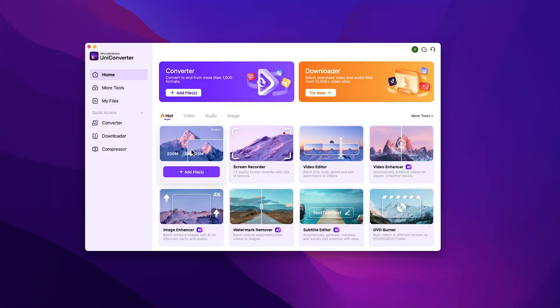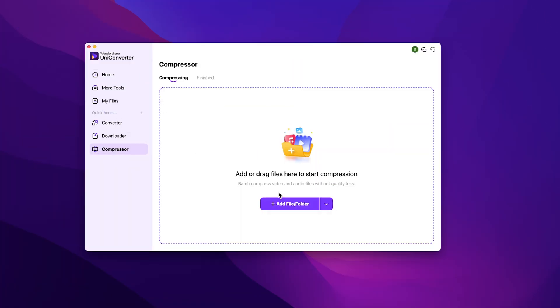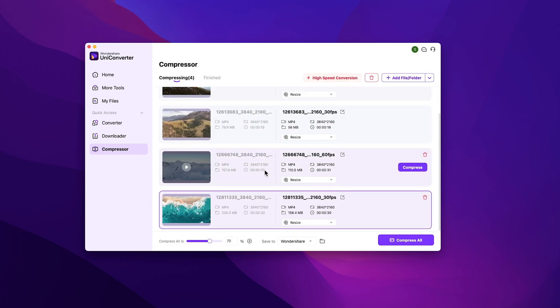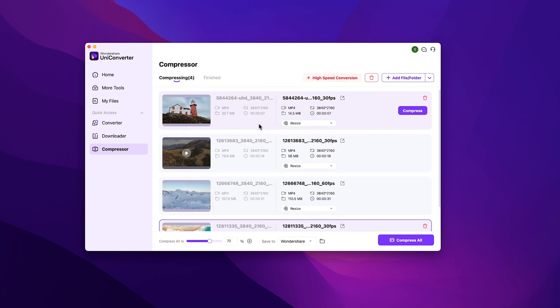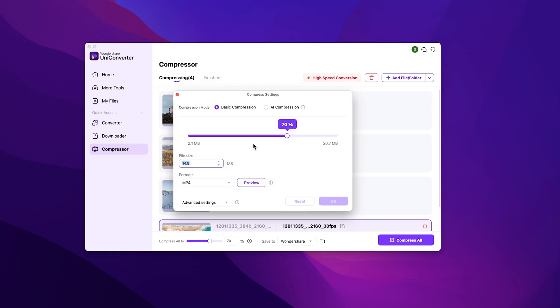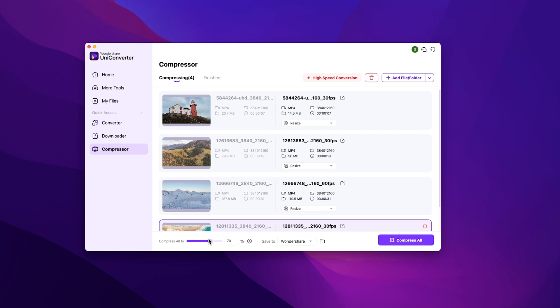Now let's try out batch compression. I'll try to compress four different videos at the same time. You can change the compression settings individually, or you can compress all the videos at once. Now let's compress the videos. I'll decrease the size to 60%.